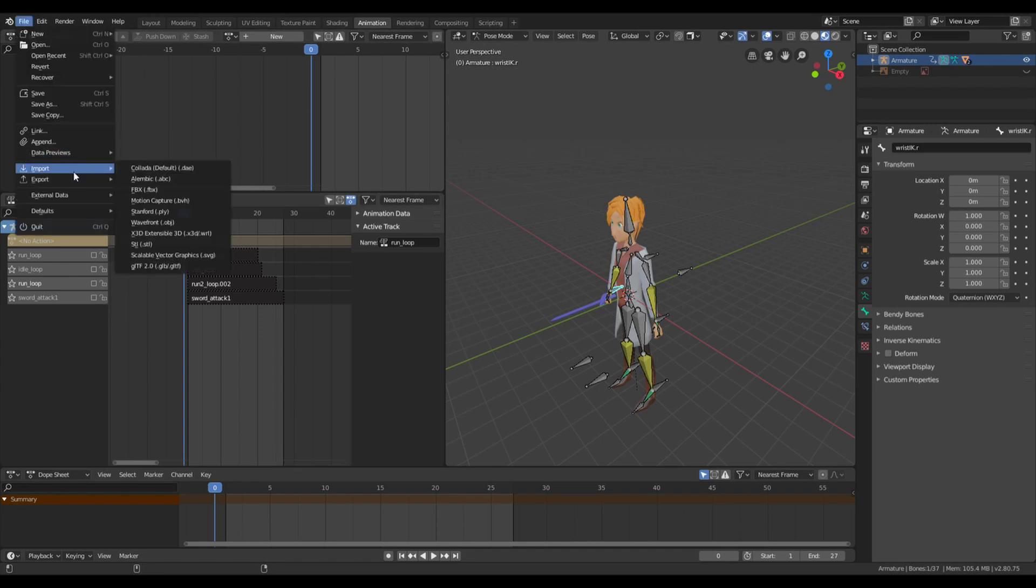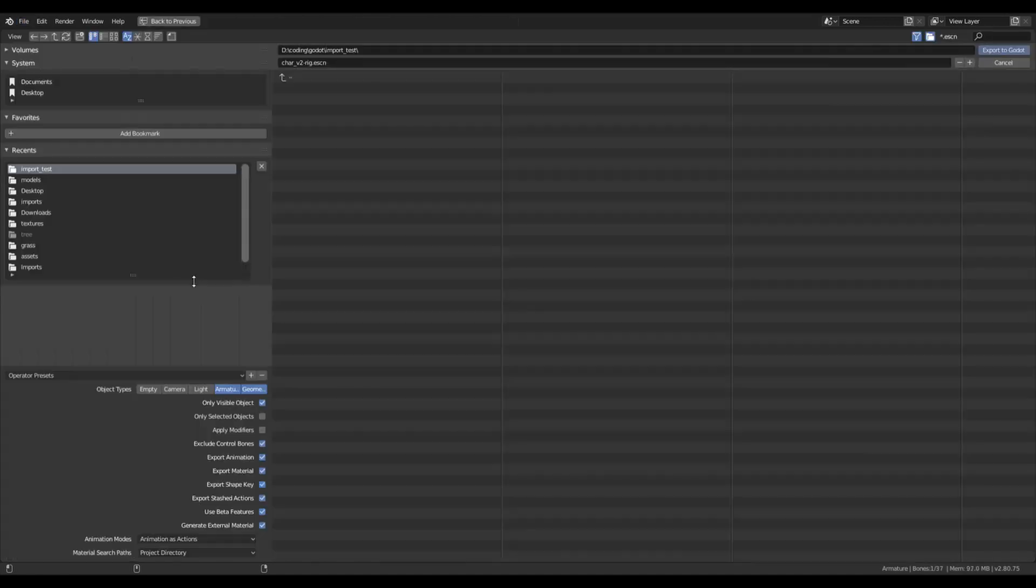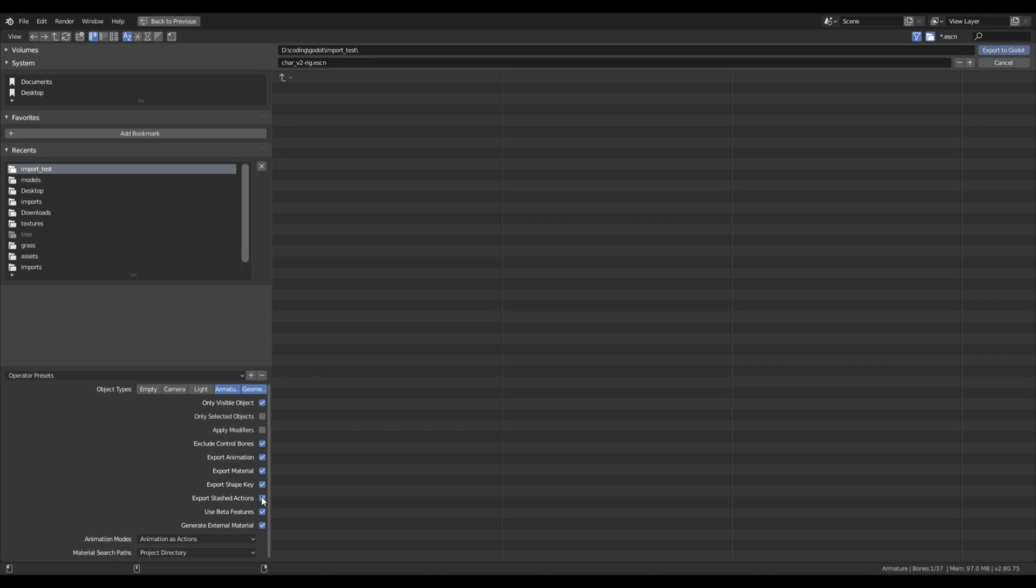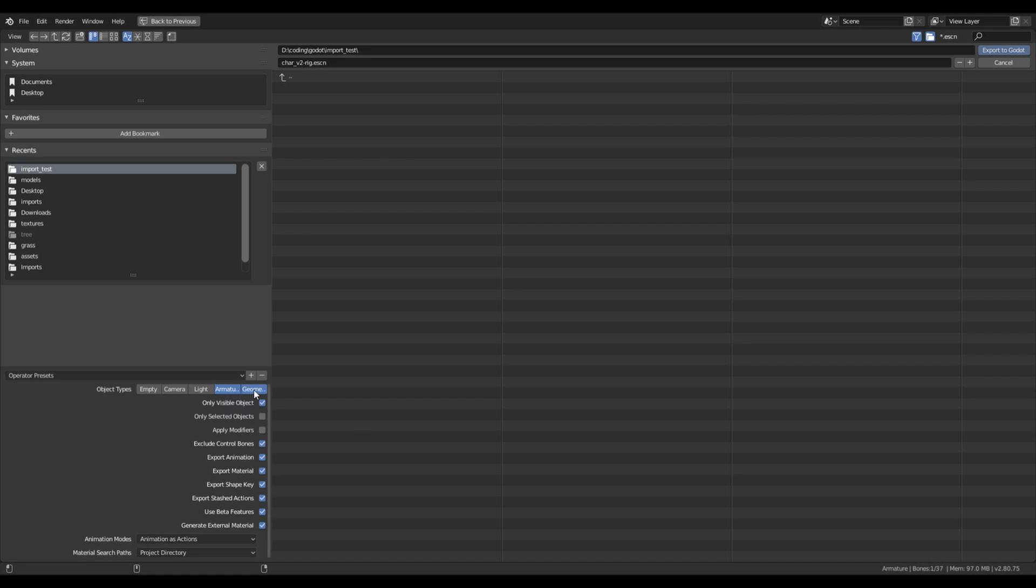Then go to the export and select Godot Engine. And then you should export stashed actions, so select this checkbox. And I'm using only armature and geometry export.